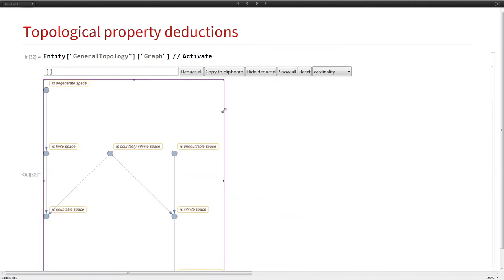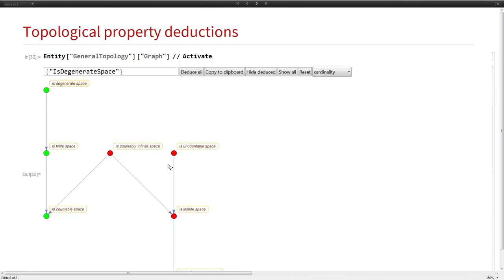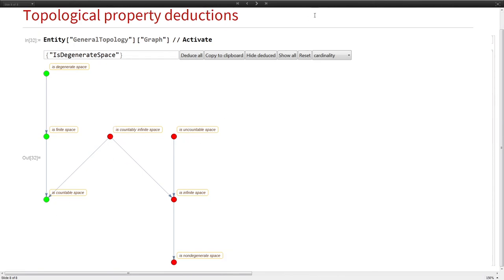You can look at cardinality properties. If you have a single point, then you are, of course, finite, and you're not countably infinite. That is all I have to say about that.